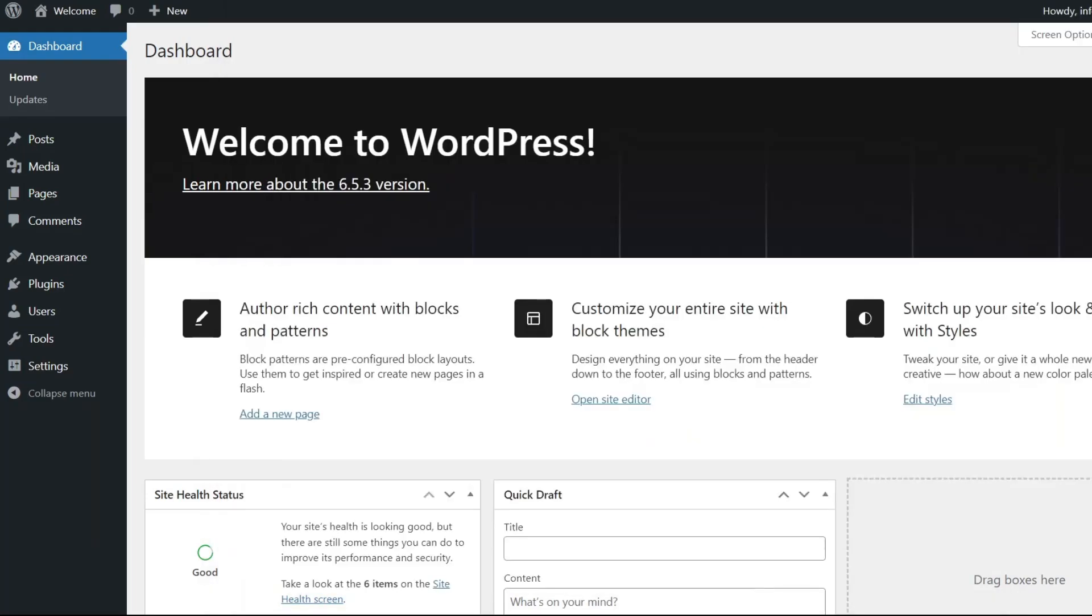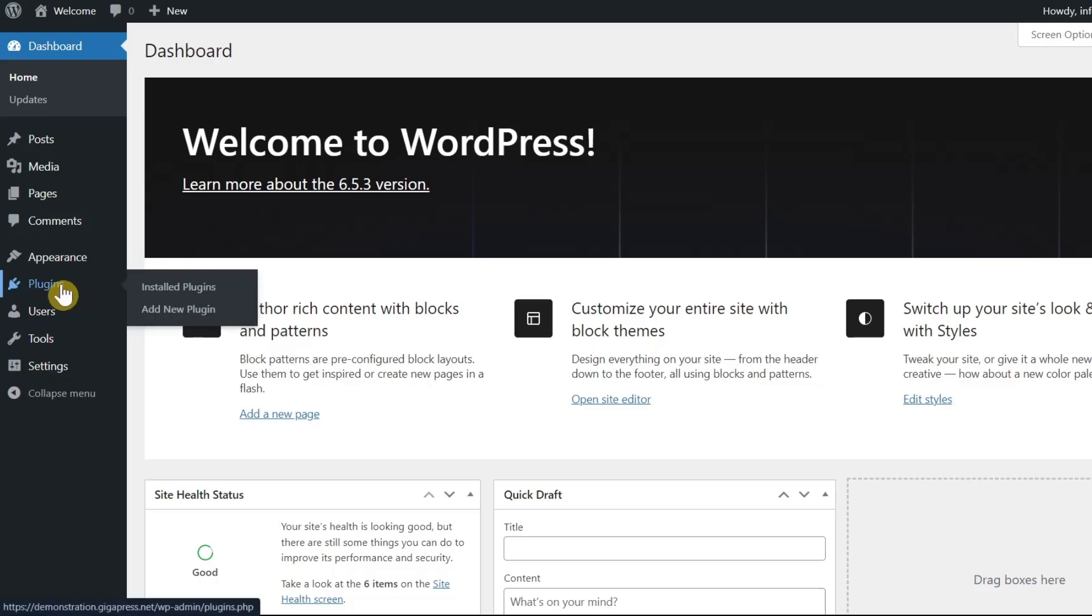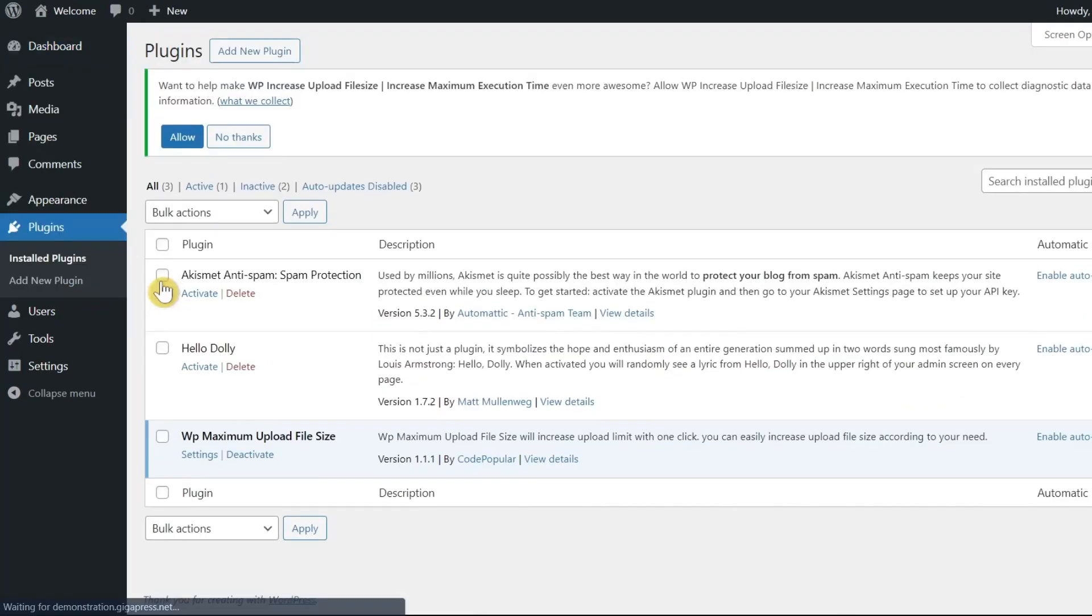A plugin or theme could also be causing the an error occurred in the upload message to appear. To fix this problem, start by deactivating all your plugins. Then, try uploading an image again. If it works, then one of your plugins was causing the problem.